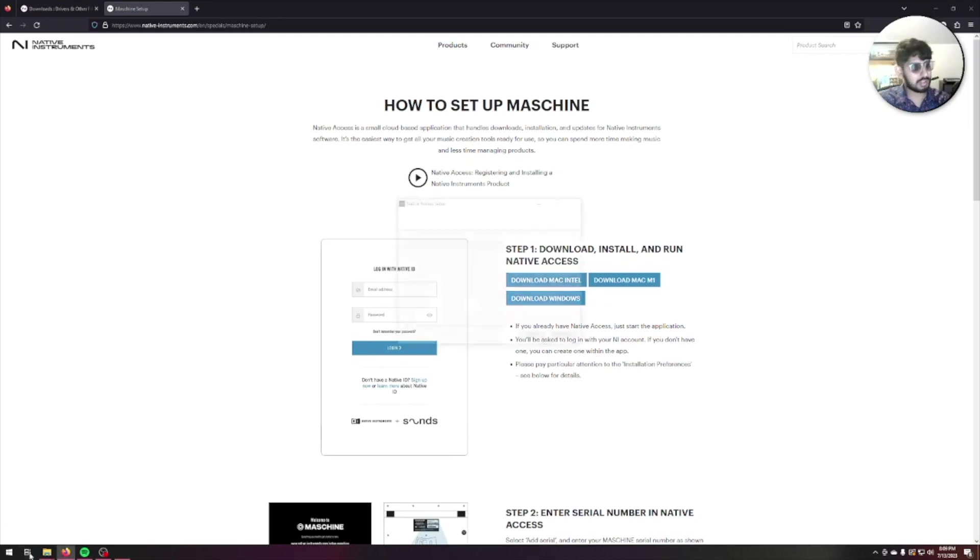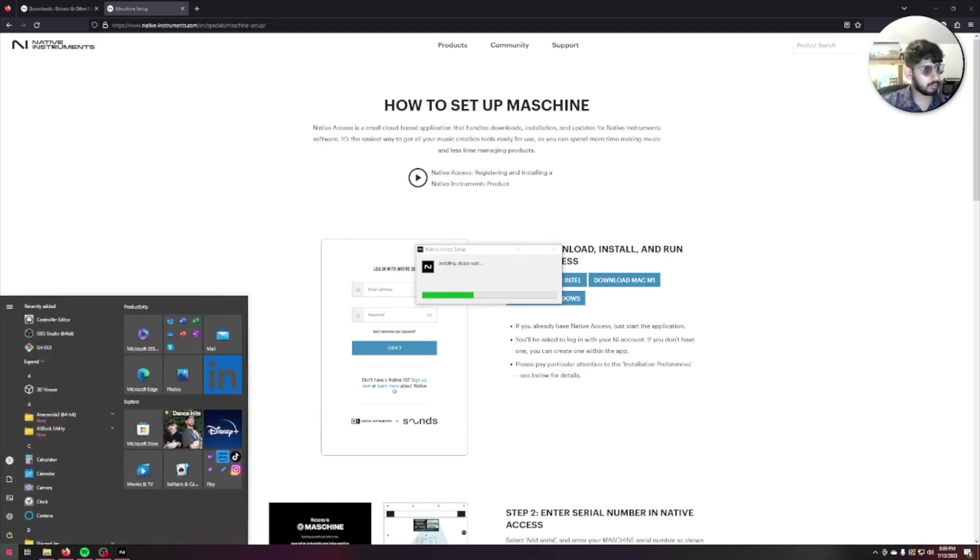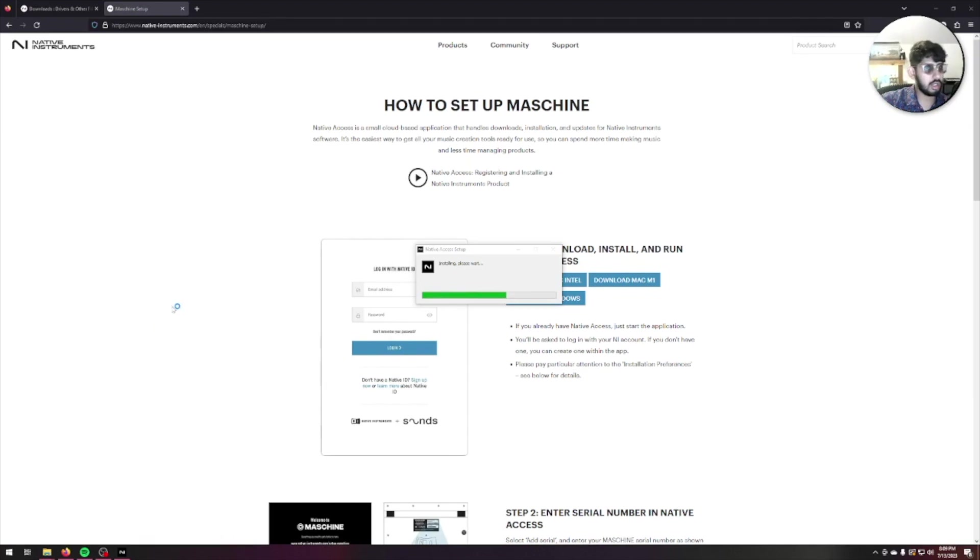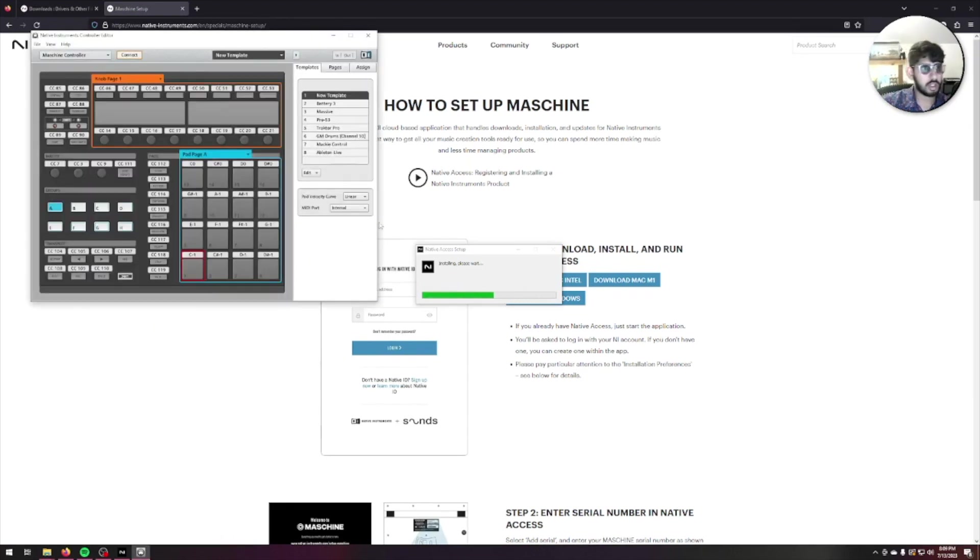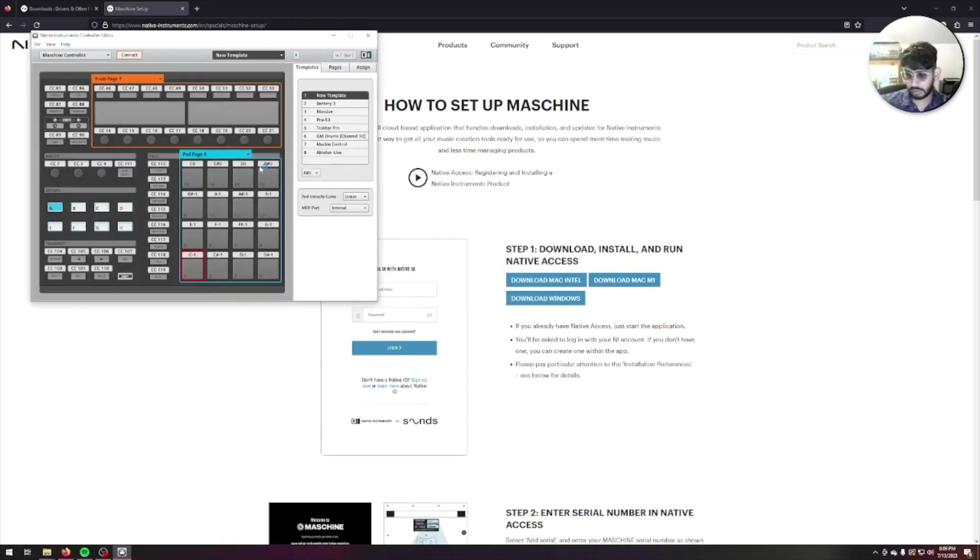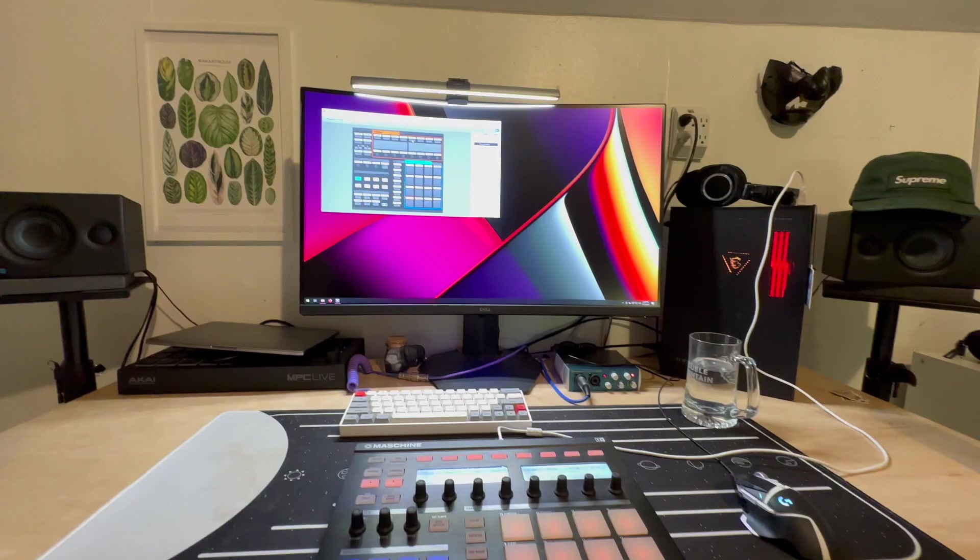Now while that's installing, since I have it plugged in, I want to make sure that the controller editor actually registers. As you can see, it's popped up, my Machine has lights, and it is actually registering my device. So the driver works.